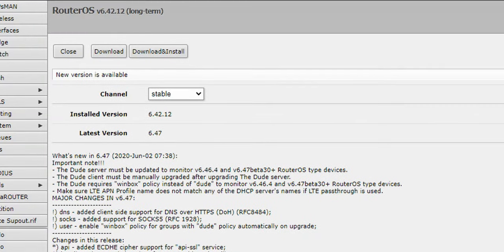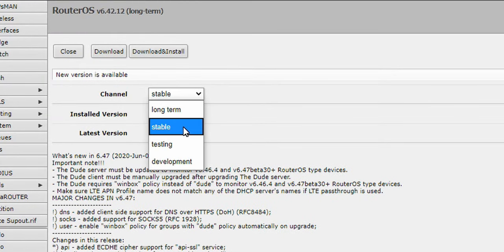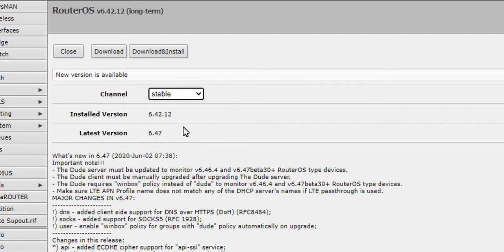And you can see I'm running 6.4.2.12 stable. You can change the branch if you want or the channel, but I want to get the stable 6.47.